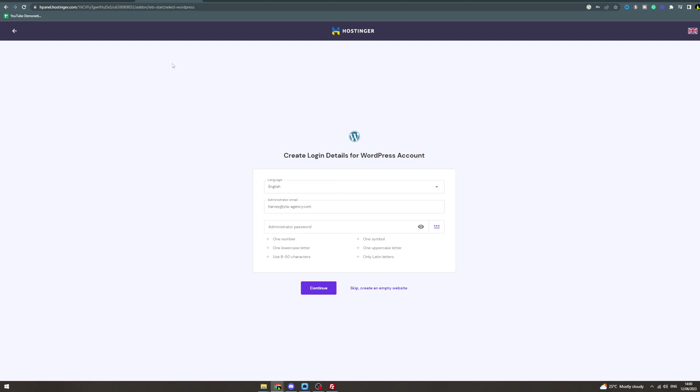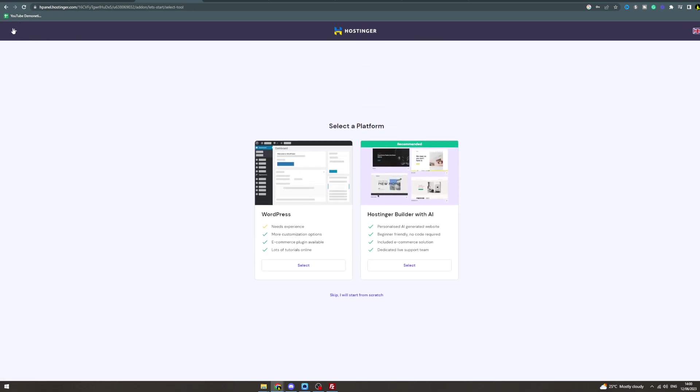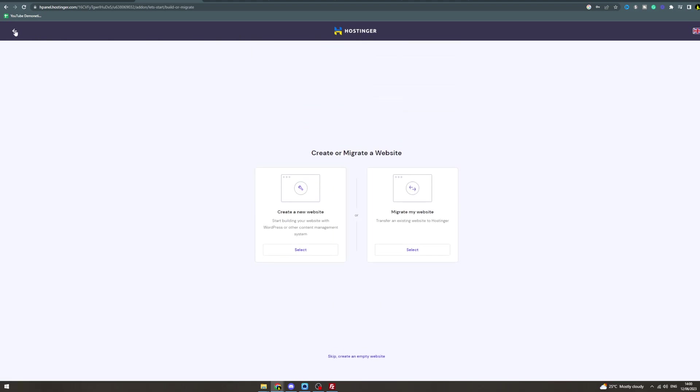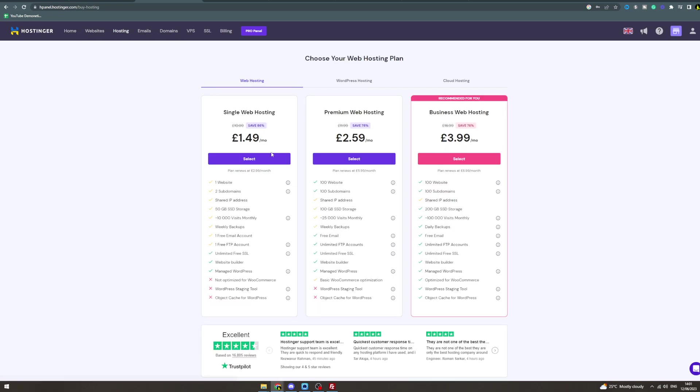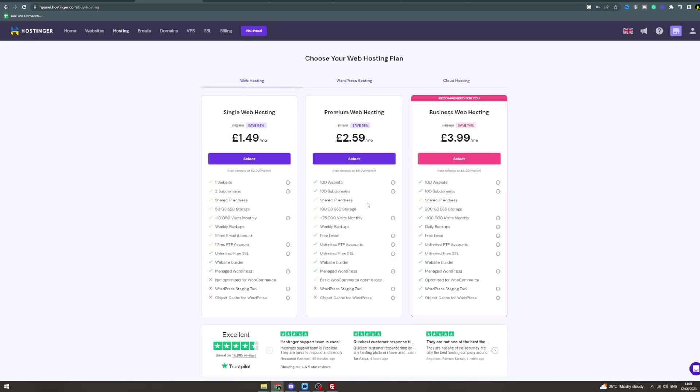Now you can only do two websites per hosting on the default account. If we look at the plans you can have, I can only have one website on this one. On some of them you can have two, some of them you can have up to 100. On this one, very good, I'd recommend getting this one if you need more than one website.